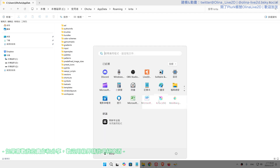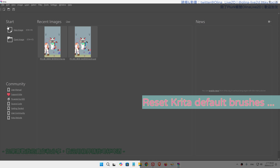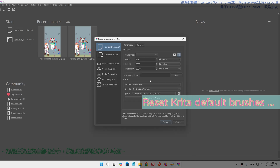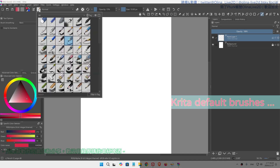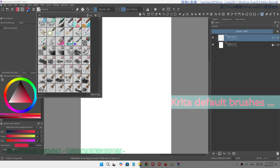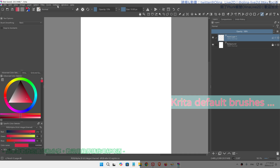Now let's restart Krita. As you can see, it created an entirely new setup, but it doesn't affect the recent images I had. I randomly open a new project and as you can see, the default brush presets have come back.